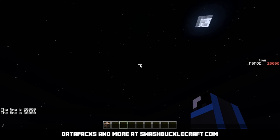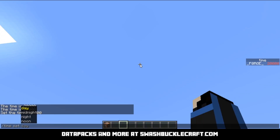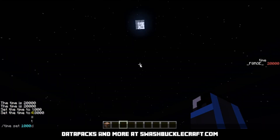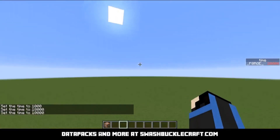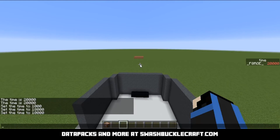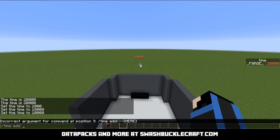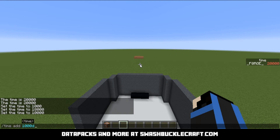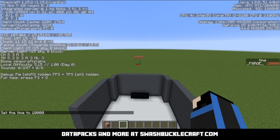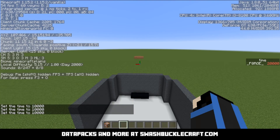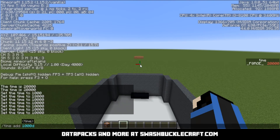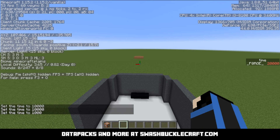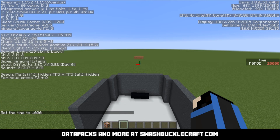Say you want to have a specific time of day — you can do time set. You can set a specific preset, or you can do a specific number of ticks if you want a really, really specific time of day. One last thing: with time add you can add seconds or days. If I want to add 1000 days — looking at the F3 menu again — now we're at day 1000, day 2000, day 3000. Keep in mind, if you do set, it will reset your day counter, which can be annoying if you want to preserve that in the F3 menu.